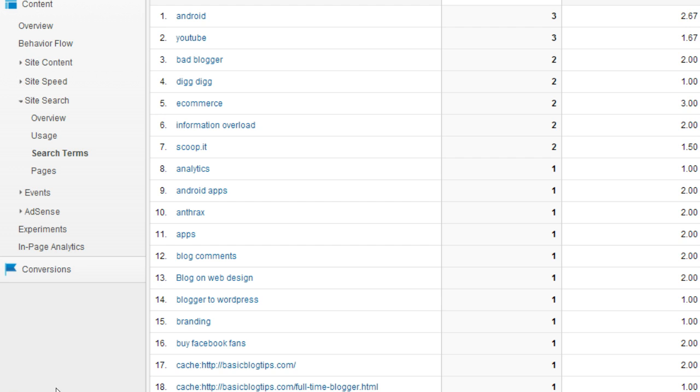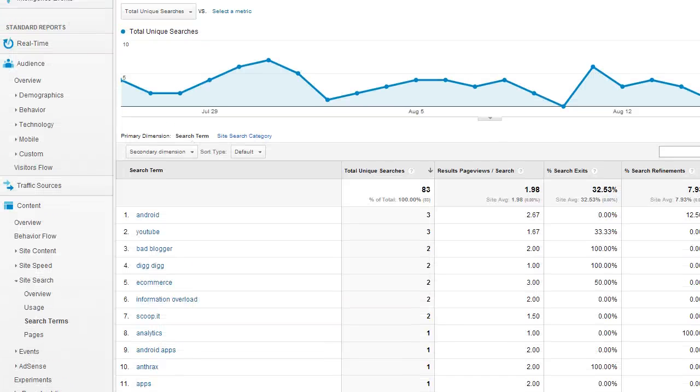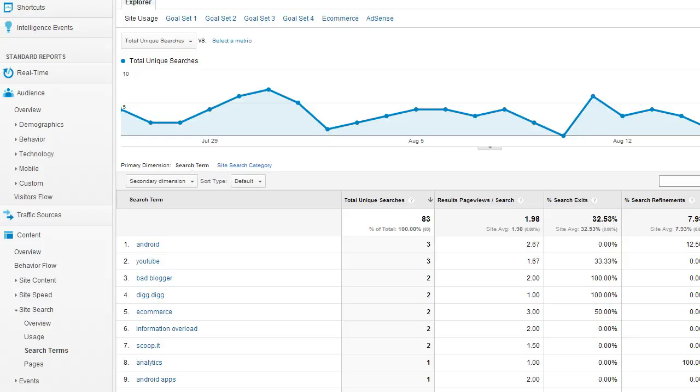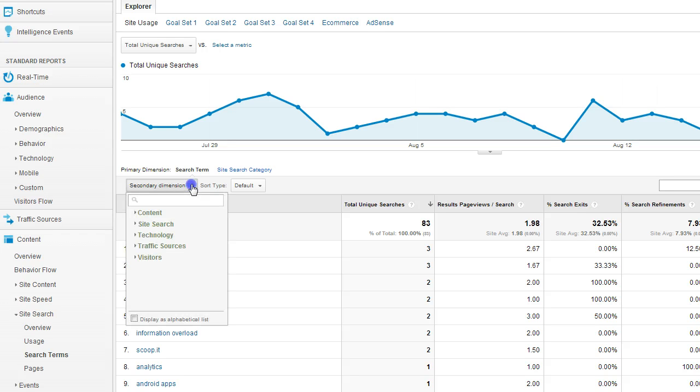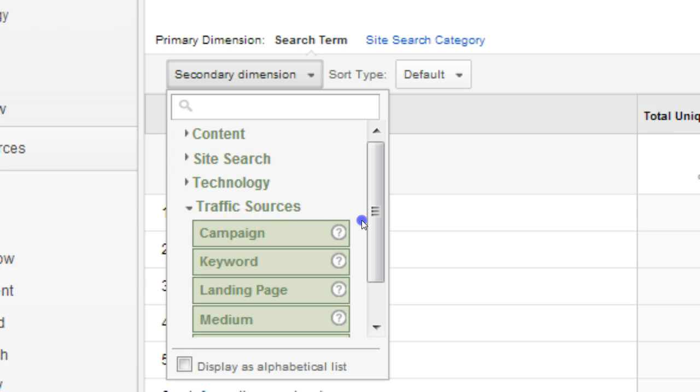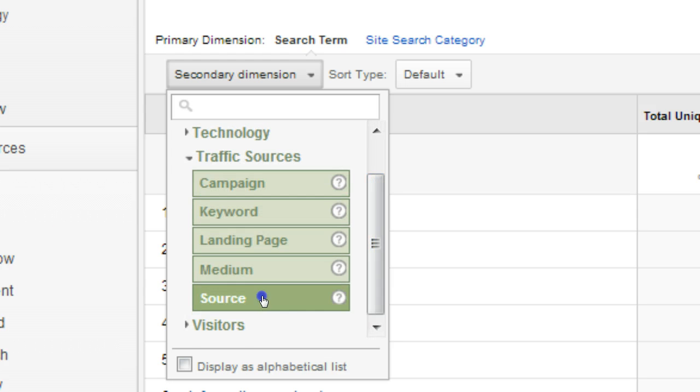There's one more thing that I want you to do so you can get a little bit more insight out of that report. You want to know where this traffic is coming from. Turn on a secondary dimension, traffic sources, and then source.